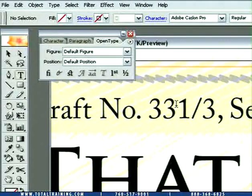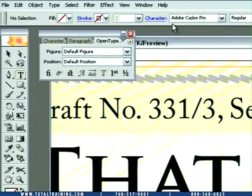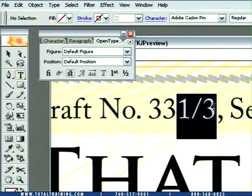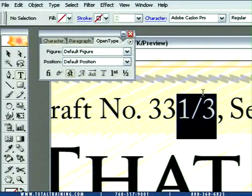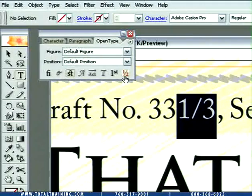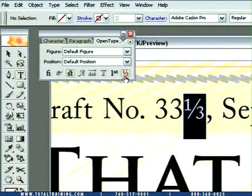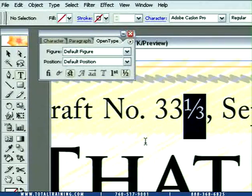Well, Illustrator can automatically replace that. Because I am working in an OpenType font, Adobe Caslon Pro, it can go ahead and automatically replace that fraction with the proper built version of the fraction if I just click on this little fraction icon. Notice that — it looks just dandy.